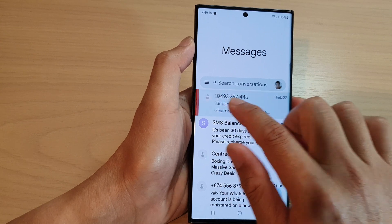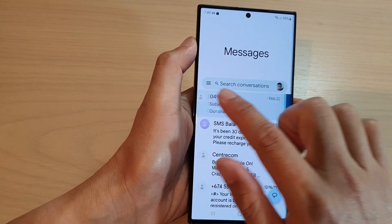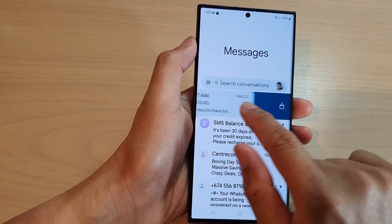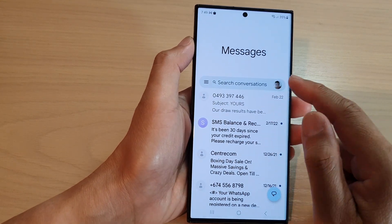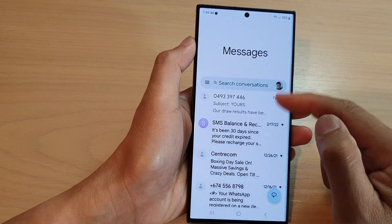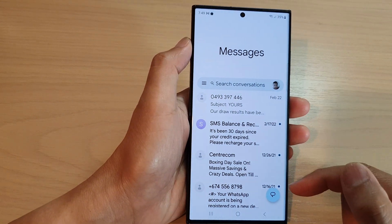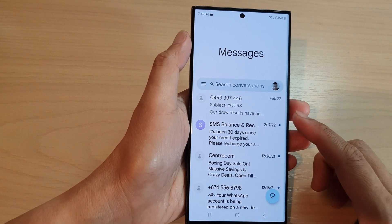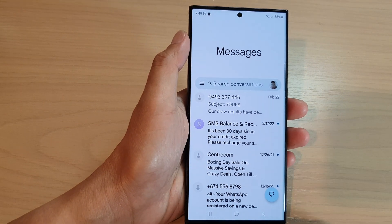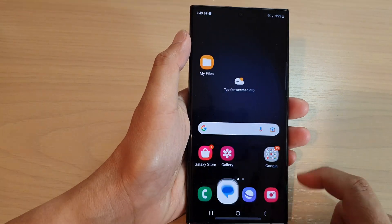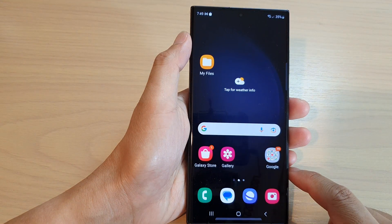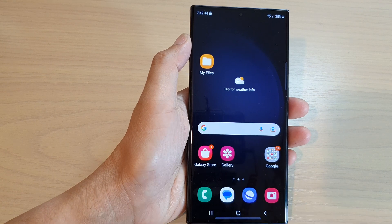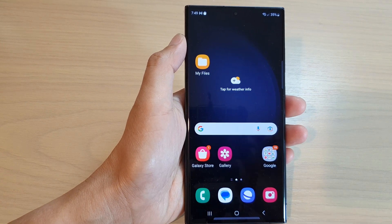And that's it! That is how you can set your swipe right or swipe left action in the messages list on the Samsung Galaxy S23 series. Thank you for watching this video — please subscribe to my channel for more videos.